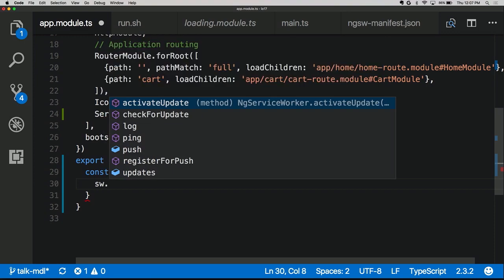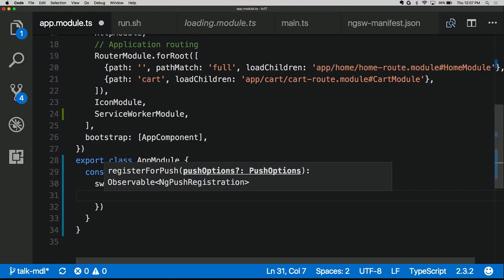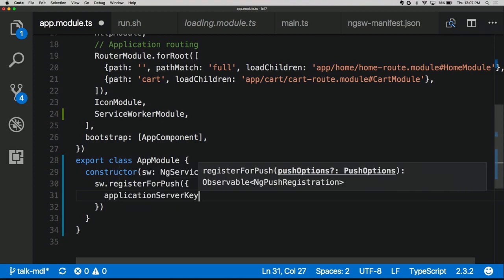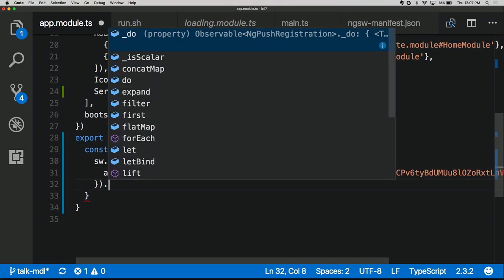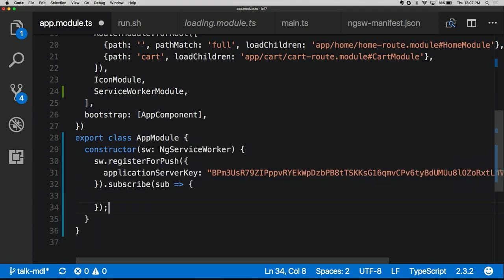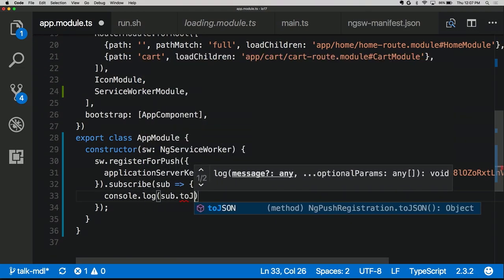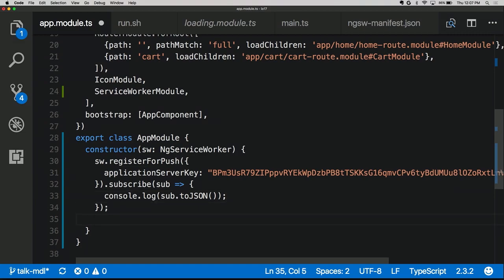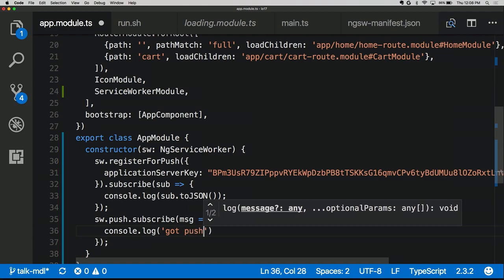There are a few things we can do with this API: ask the service worker to check for new app updates and activate them, check logs, or register to receive push notifications. For registration we pass an application server key — an encryption key that ensures only we can push data to our users, normally generated with the web-push NPM package. What we get back is a subscription object you send to the server to identify the user. We also subscribe to an observable that tells us whenever a push message comes through, so if our application is running, we can get the data and handle it.